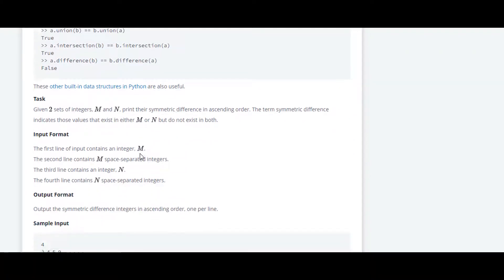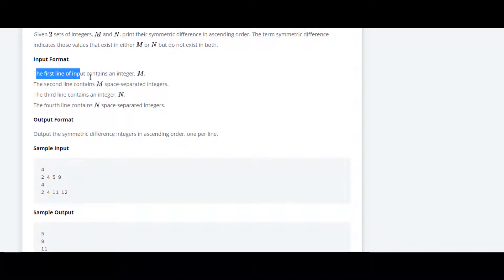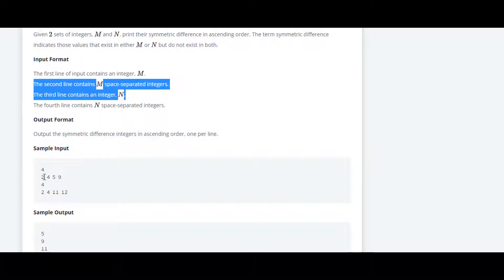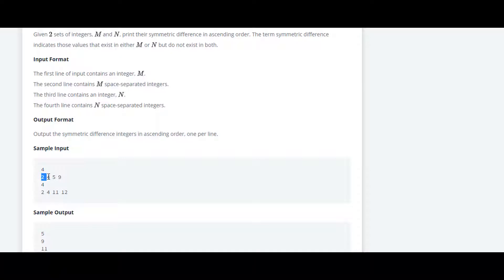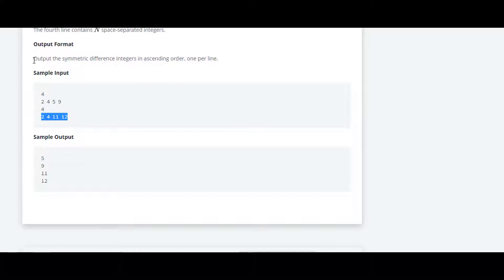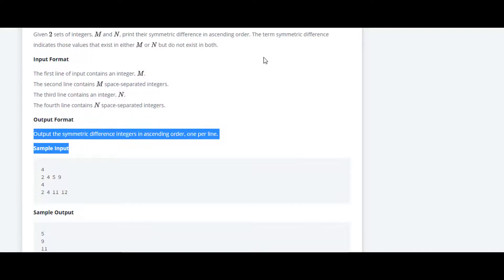We will take a look at the sample input format. The first line contains integer m, and the second line contains m space-separated numbers. Down below they have given us the input of n and also space-separated numbers for the second set.